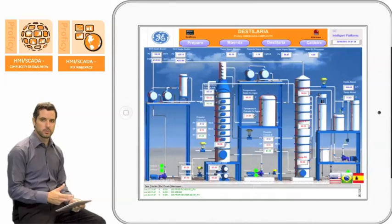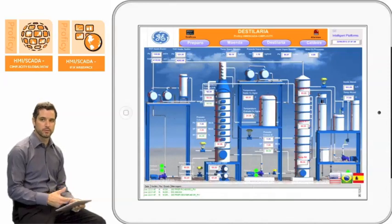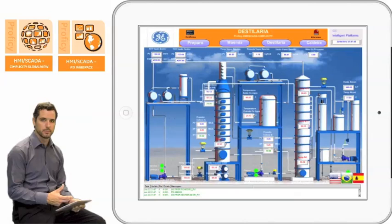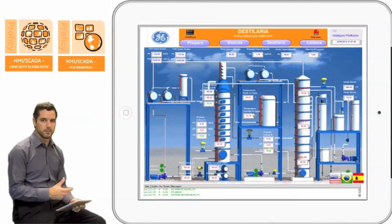Thanks for viewing the short demo of how the Prophecy SCADA app brings full-featured HMI SCADA to your iPad. Thank you.